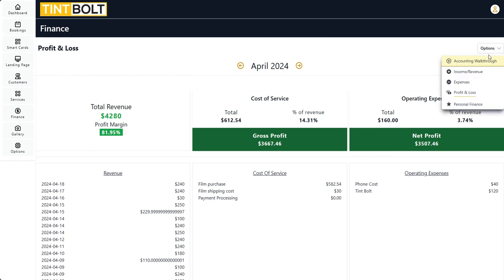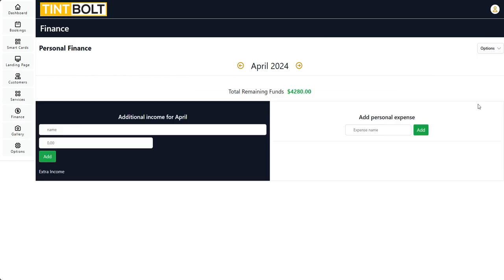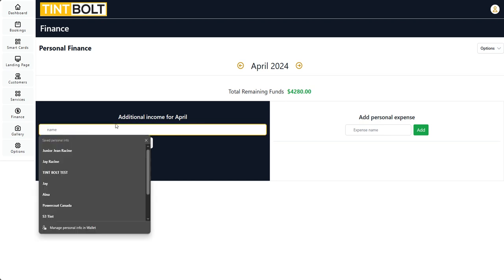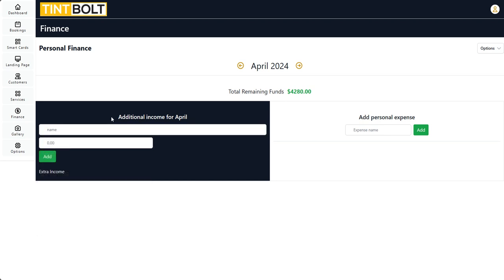And then the final part — you can go into Personal Finance, and here's just a little feature to help you manage your personal finances. If you don't have a budgeting system already in place, you can use TinBolt for that. You would just add extra income here, and then here you can add personal expenses.